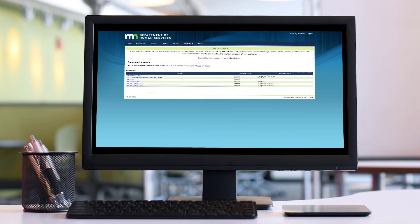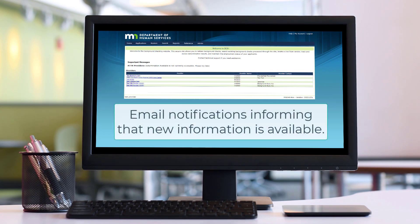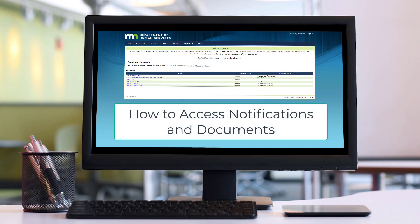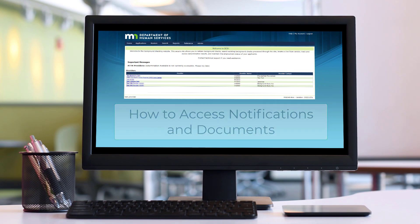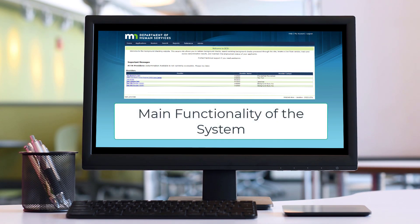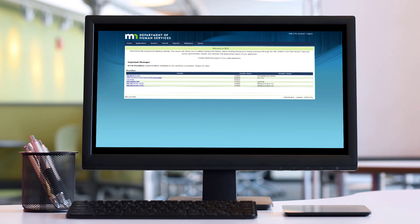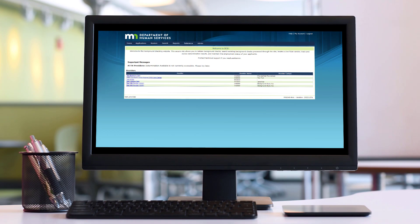Welcome to this NetStudy 2.0 video-based training. This training video outlines the use of email notifications to inform providers that new information is available, how to access the notices and documents maintained in NetStudy 2.0, and the main functionality of the system. For a written transcript, select Show Transcript from the YouTube menu. For subtitles, select the Closed Captions or Settings button. As a reminder, due to ongoing enhancements to NetStudy 2.0, you may notice slight variations between the images captured in this video and the version you use.